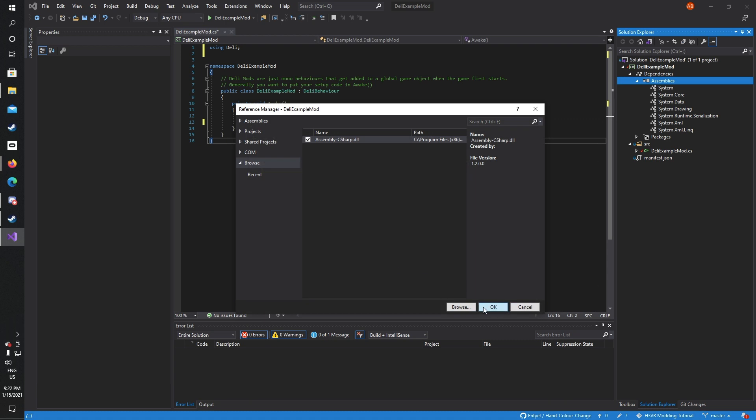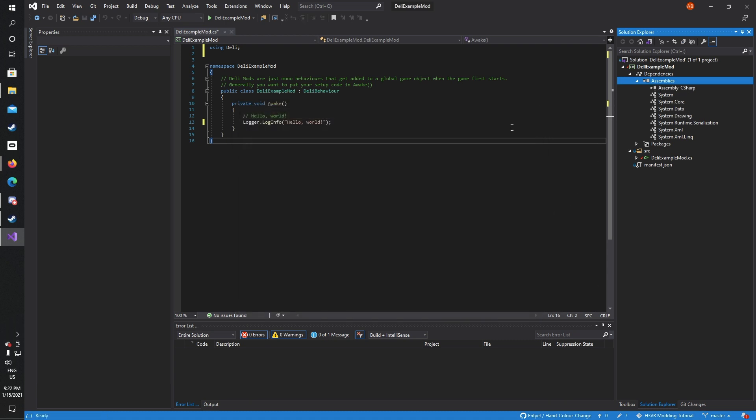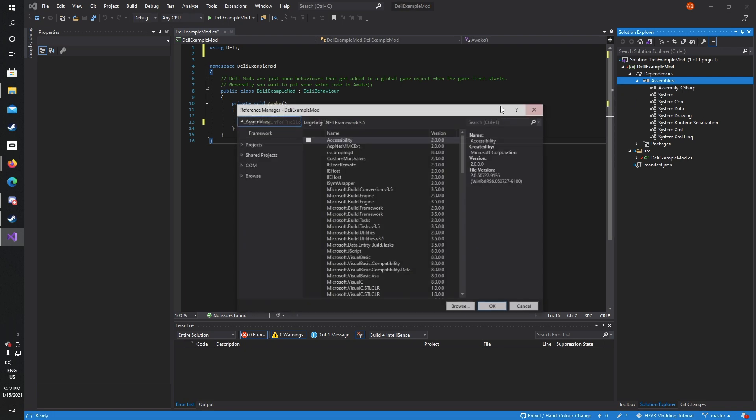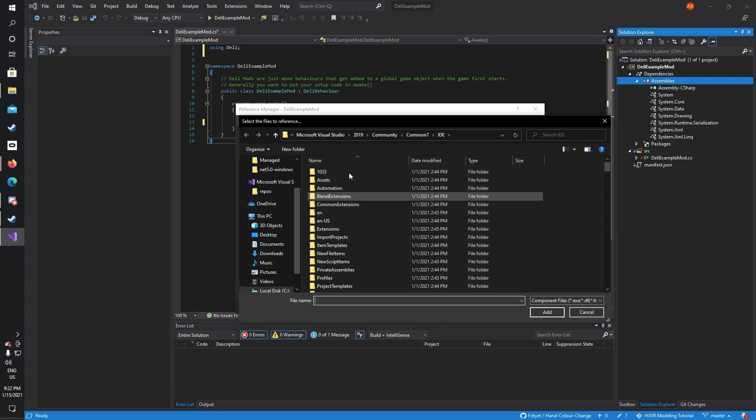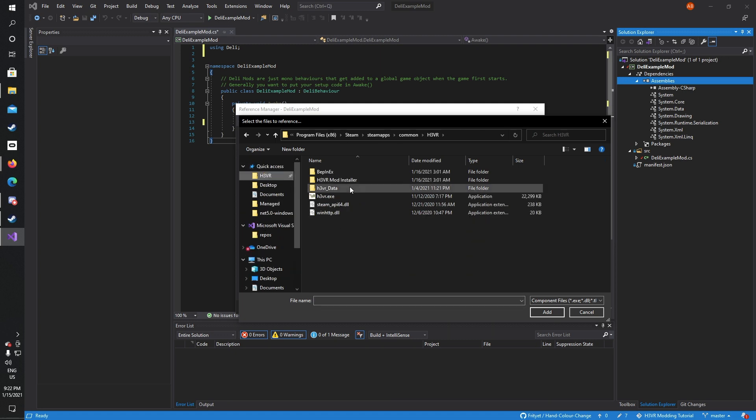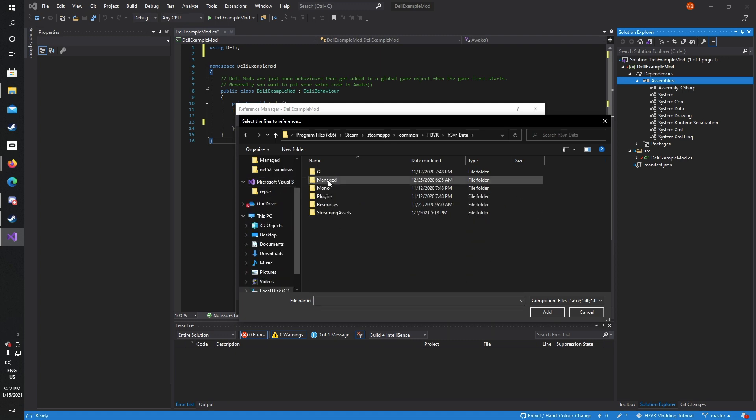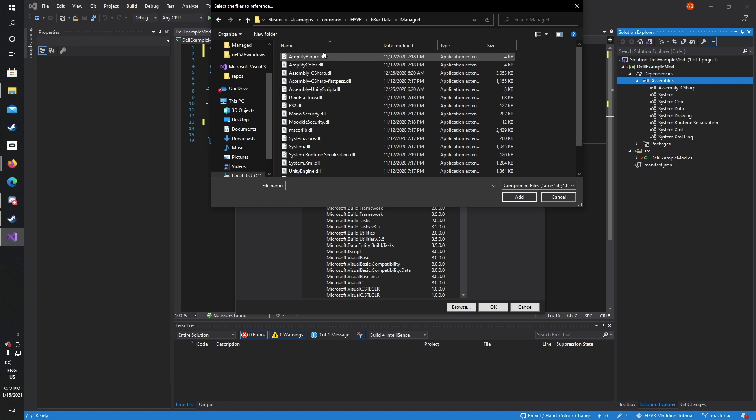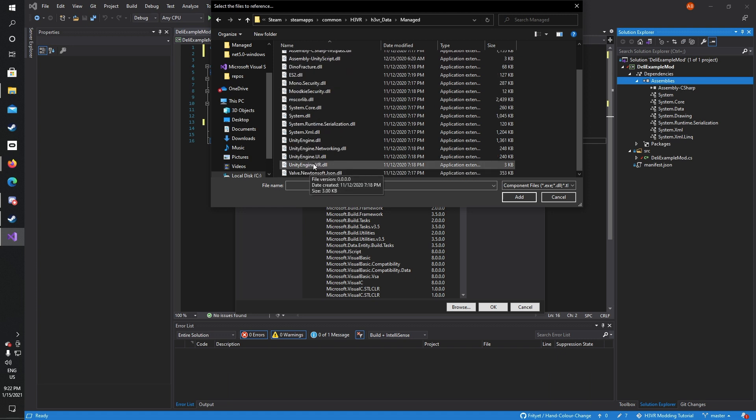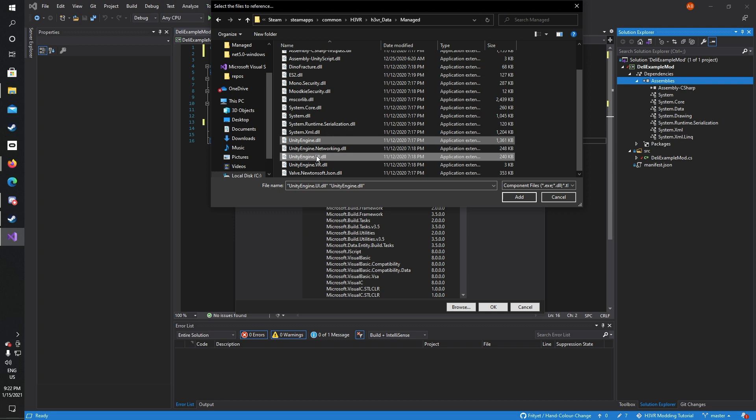This will allow us to modify or use the existing H3VR code in our mod. It is also recommended that we get the Unity files that came with H3VR, as it allows us to use a lot of the functions in H3VR code. Again, add assembly reference, browse, and go to H3VR managed folder, but this time you're going to select UnityEngine.dll, Ctrl+click and press UnityEngine.UI.dll. Some things do require the UI.